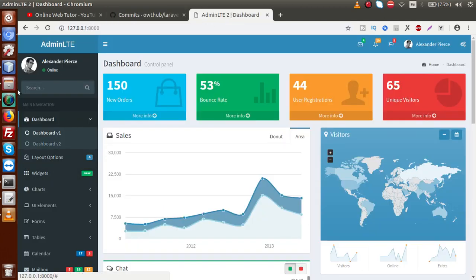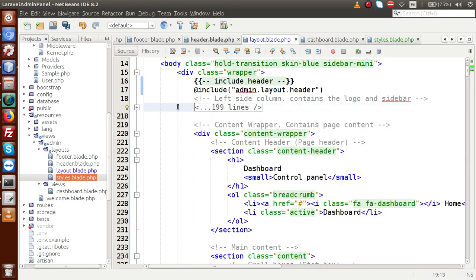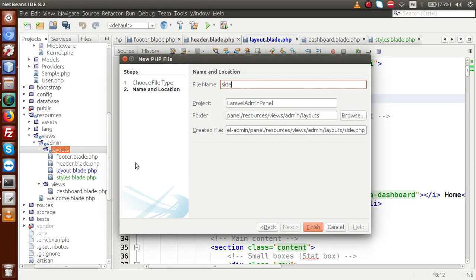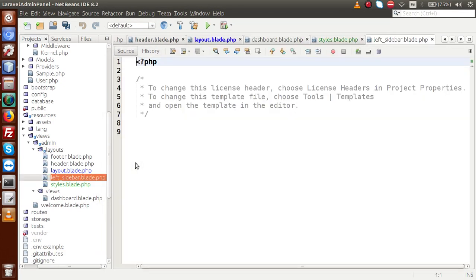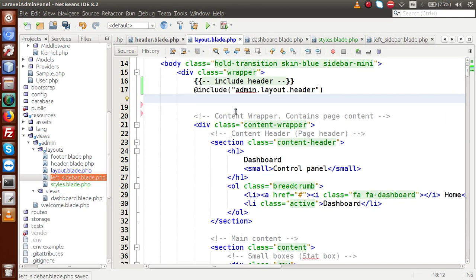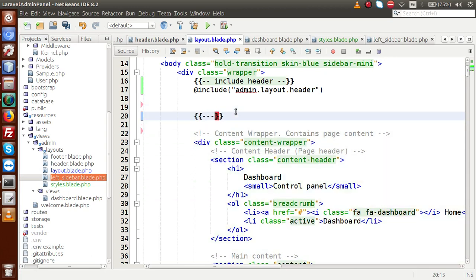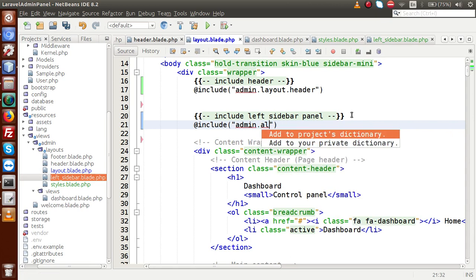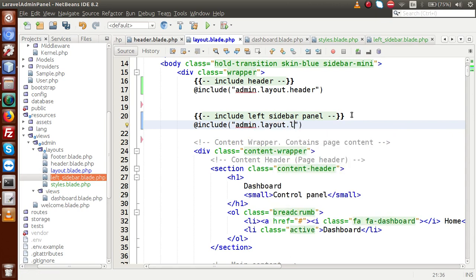Go to the layouts folder and create a file called left_sidebar.blade.php. Press enter, paste all the codes here. Finally, we have to include this left sidebar into our parent layout. So let's add an include directive: include admin.layout.left_sidebar. This is the file that we have made.